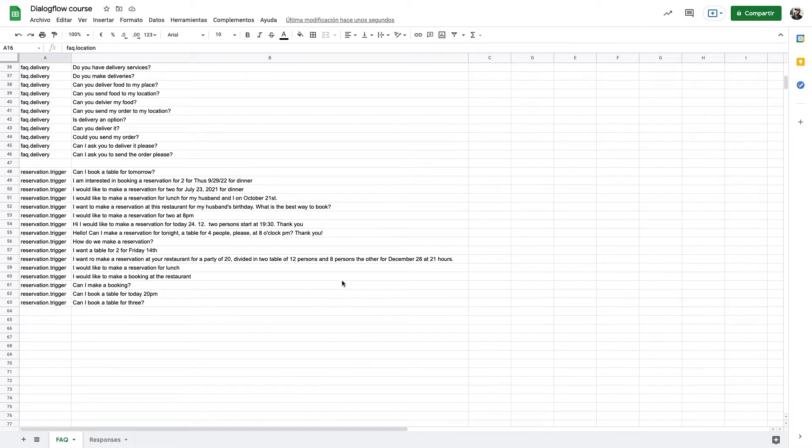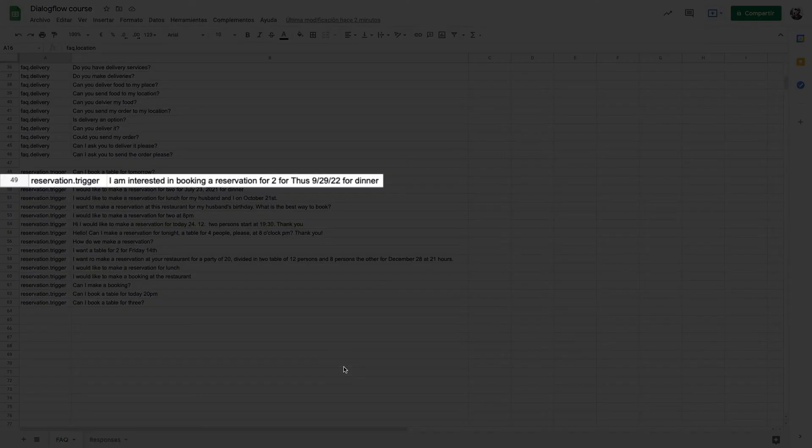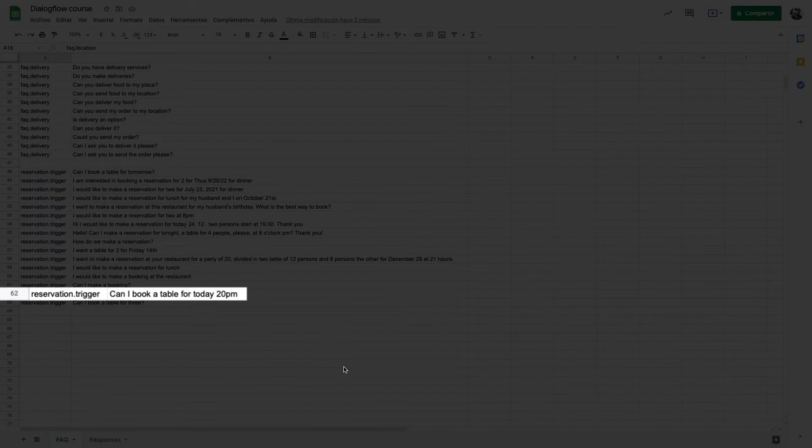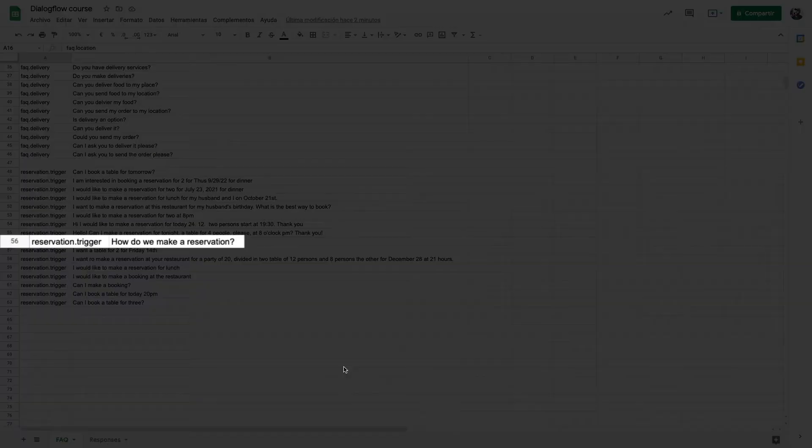In this lesson we're going to use the example of a restaurant reservation to extract such information. So when the user asks to make a reservation we will gather when and for how many people they want a reservation.